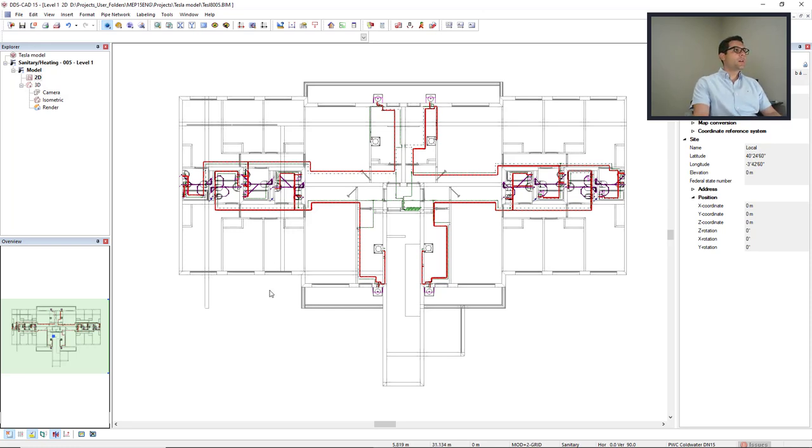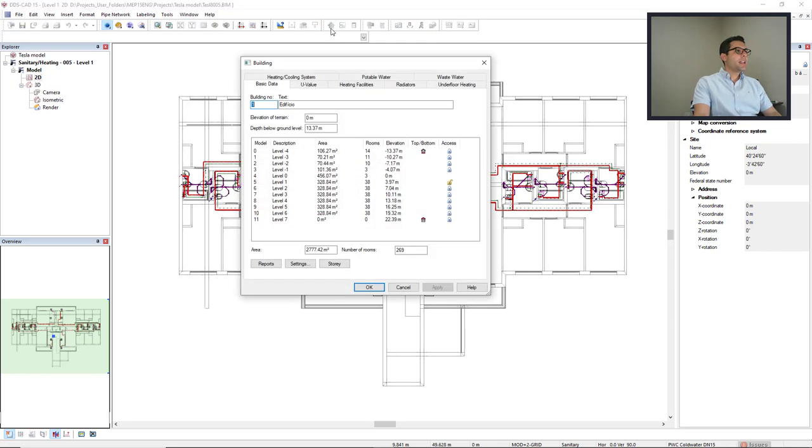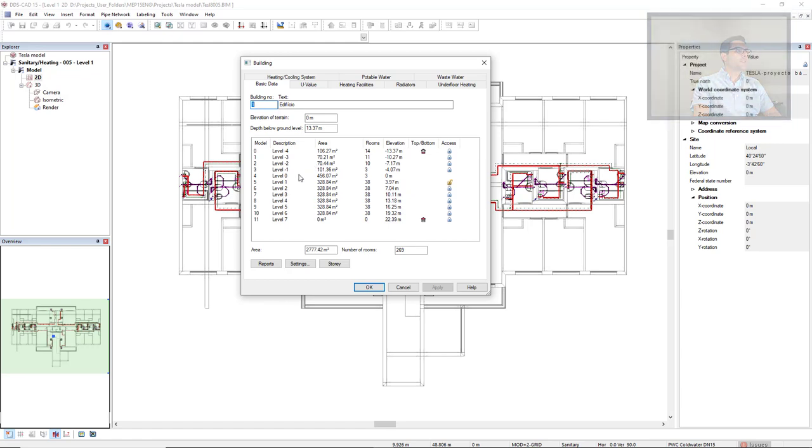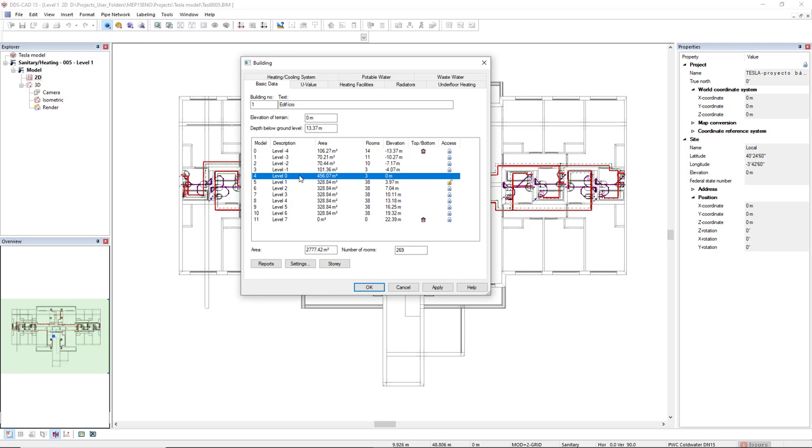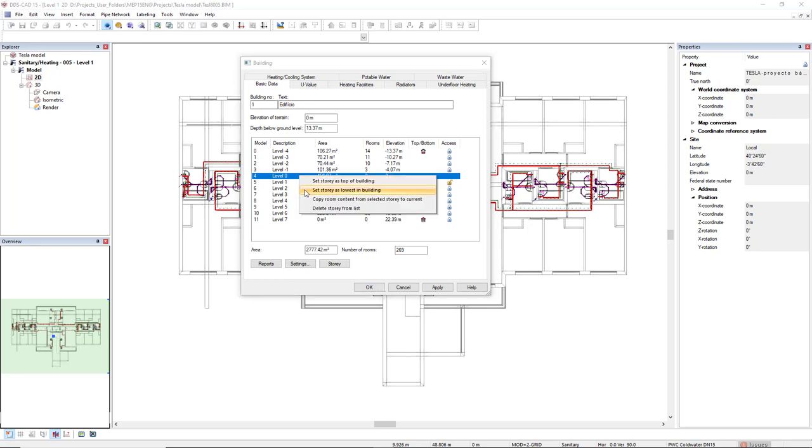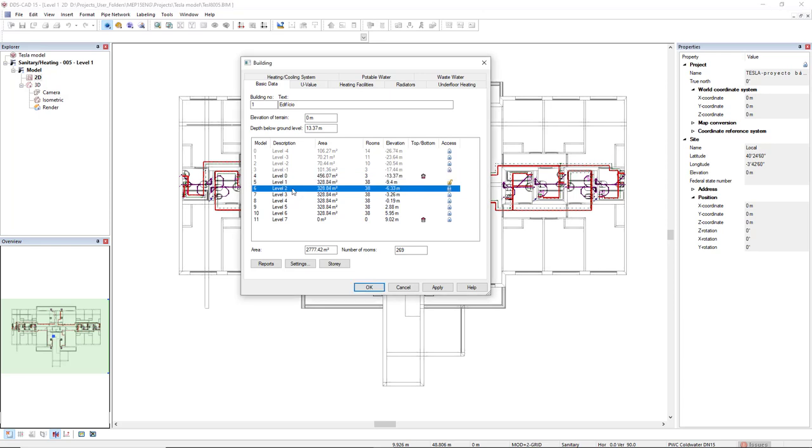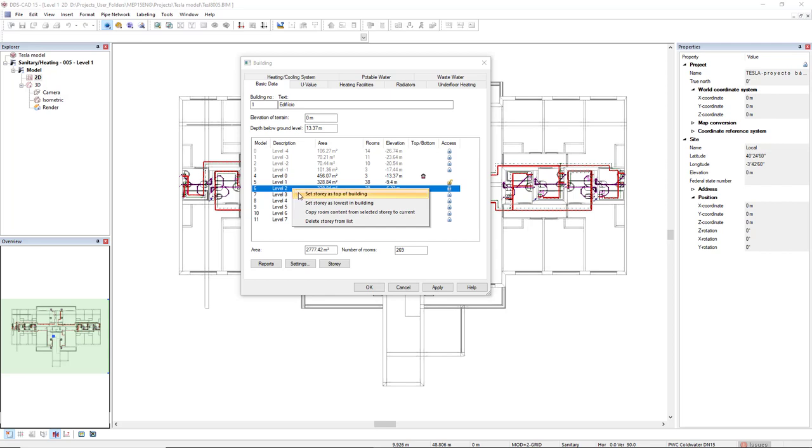To do so we come to the building function and then we set what is the lowest and top levels of the model. In this case I want the level 0 to be the lowest so I open the context menu and select the option set the story as lowest in building. I want to also export level 1 and level 2, so I will select the level 2 and select the option set the story as top of building.